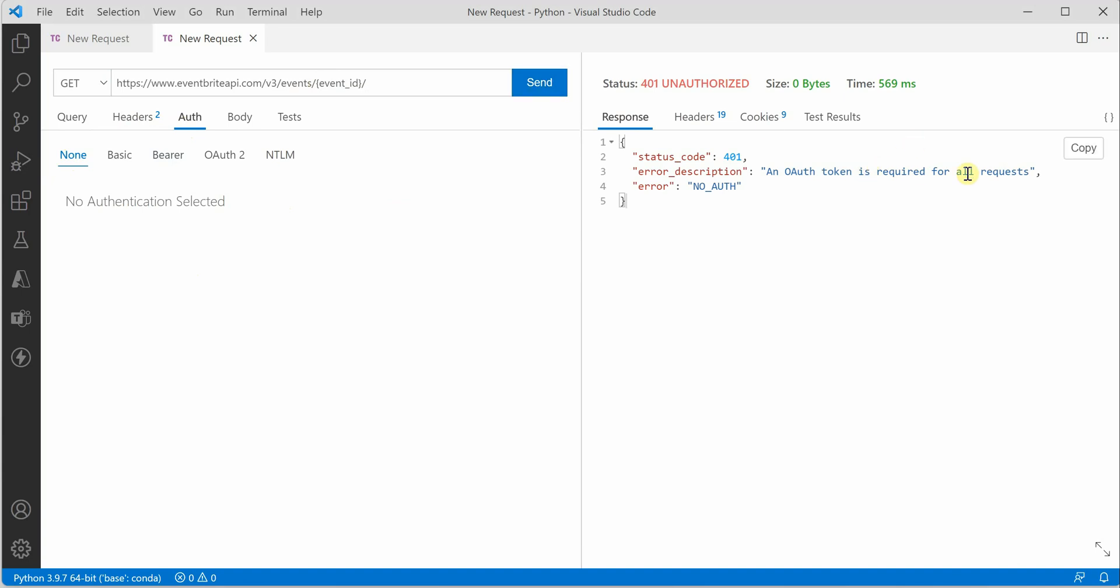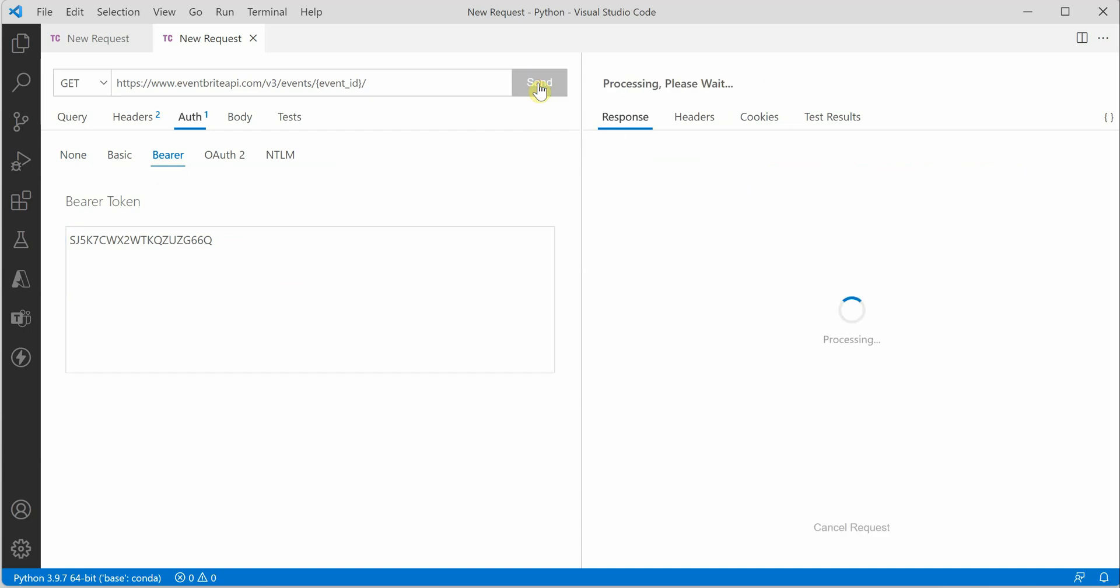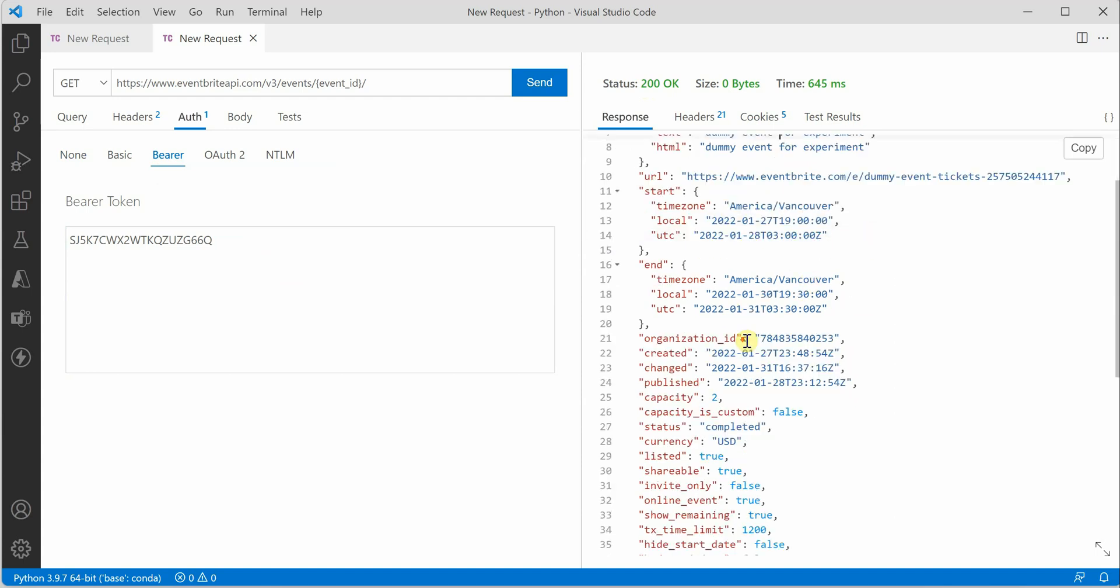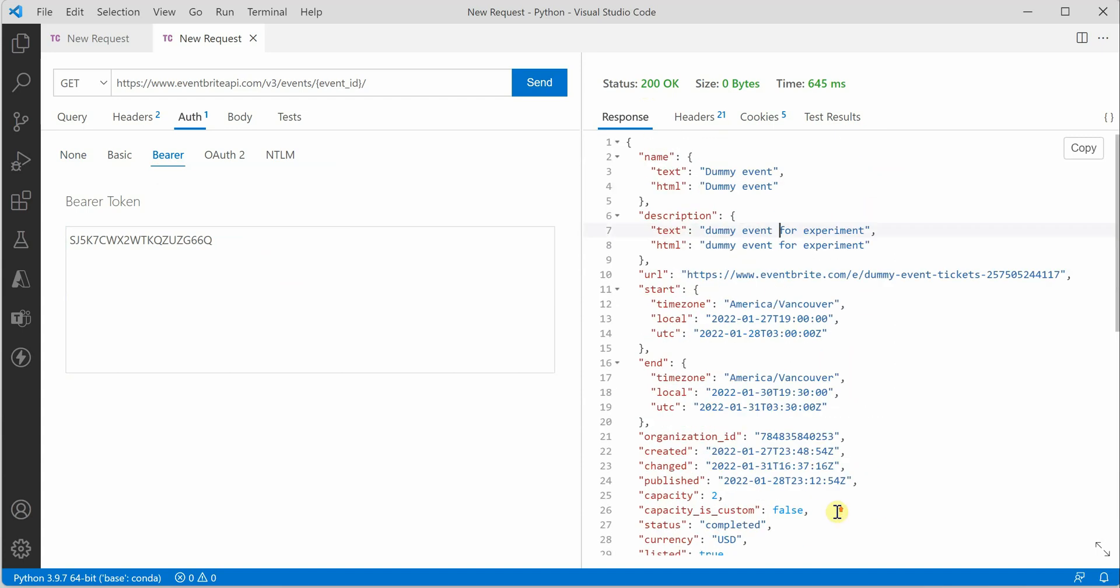It's required for all requests, looks like we didn't provide it. Okay, so this time it worked! Here you can see you got the status code, the size, and the time it took to process this request. These are the details of the events which I was looking for.